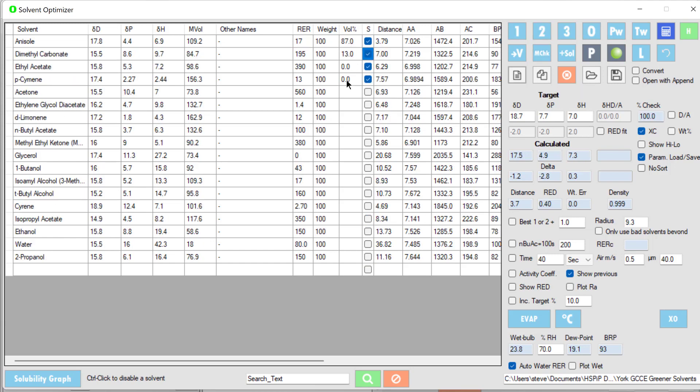The solvent optimizer allows you to do all sorts of smart optimization of solvents and solvent blends to achieve your targets, balancing evaporation rates, toxicity, safety, and cost.